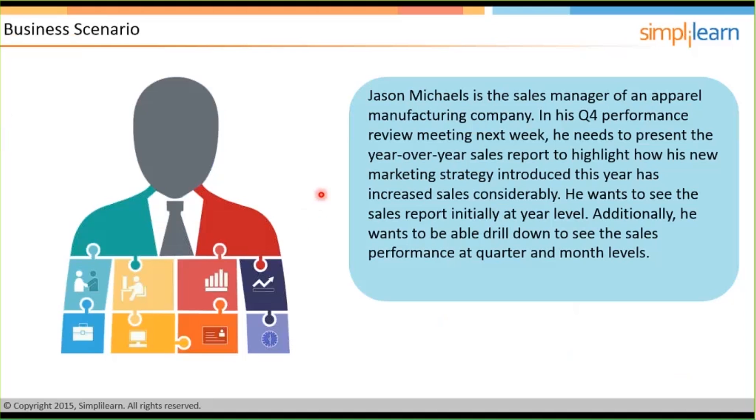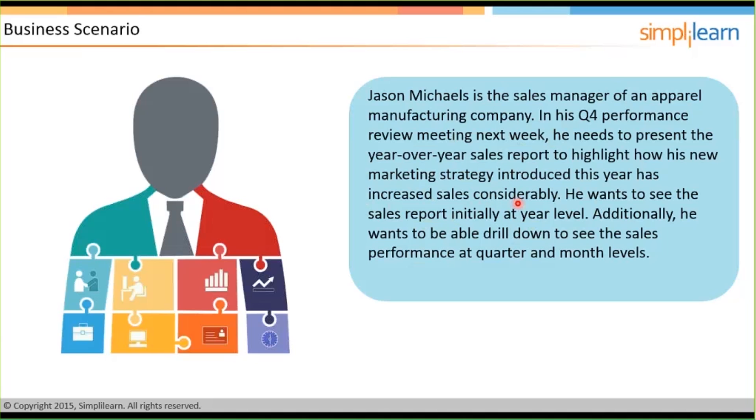So Jason Michaels, now he is the sales manager of an apparel manufacturing company. Now in Quarter 4, the performance, he has a performance review meeting which is next week, and in that case he needs to present the year over year sales report, wherein he wants to highlight how his new marketing strategy that was introduced in this particular year has increased the sales considerably. And for that he needs to see the sales report initially at a year level and then additionally he should be able to drill down to the sales performance at a quarter and monthly level. Now let's see, assuming that we are Jason Michaels here, how are we going to achieve this particular scenario?